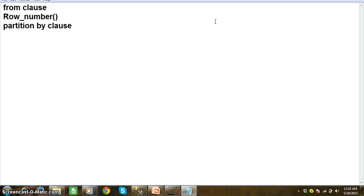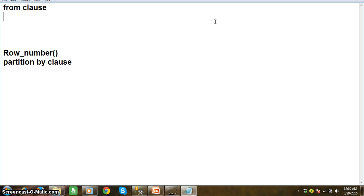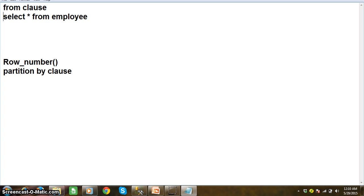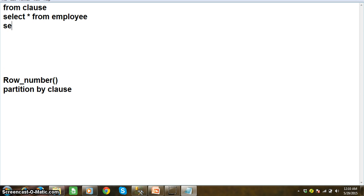So what is FROM clause? Generally, when we work with SQL Server, if you want to display all the records from the employee table, we'll simply write the query: SELECT * FROM employee. FROM clause is used to pass a query instead of a table name.